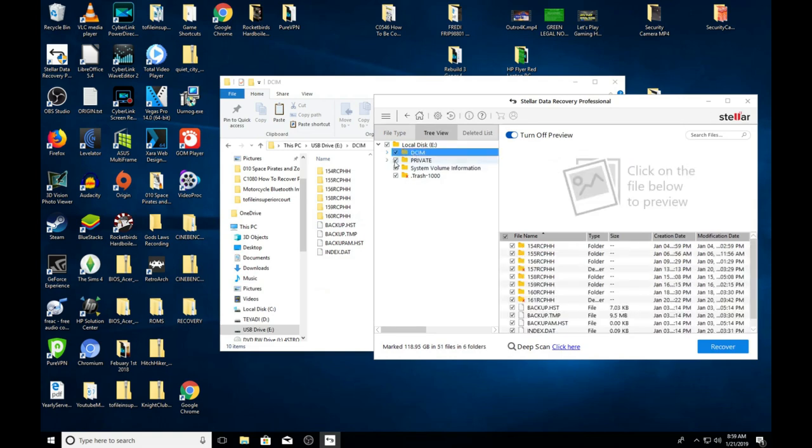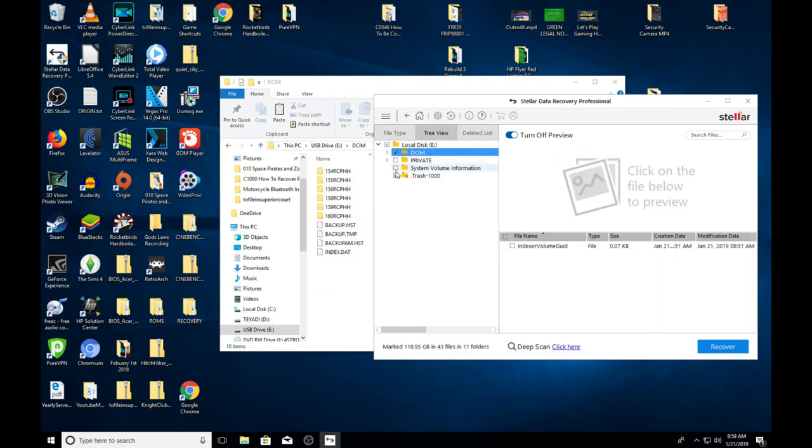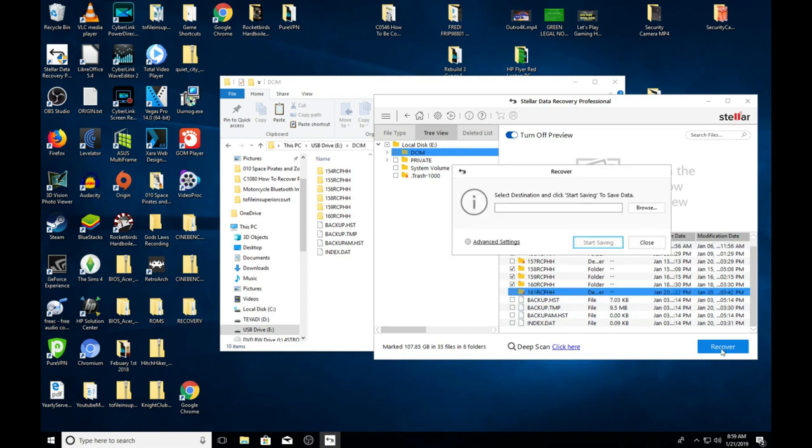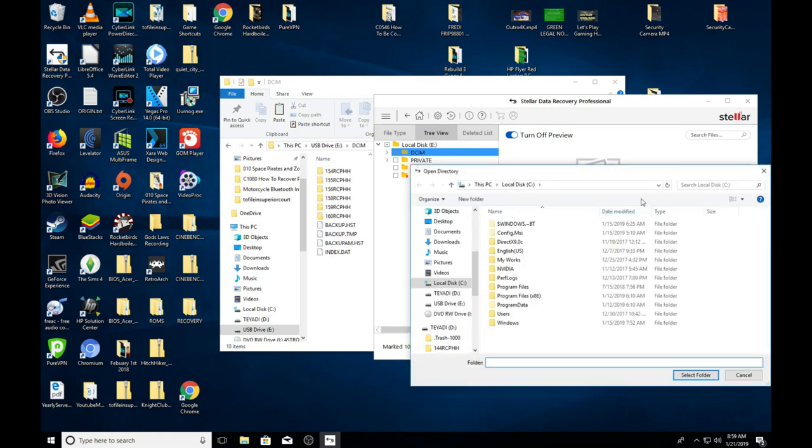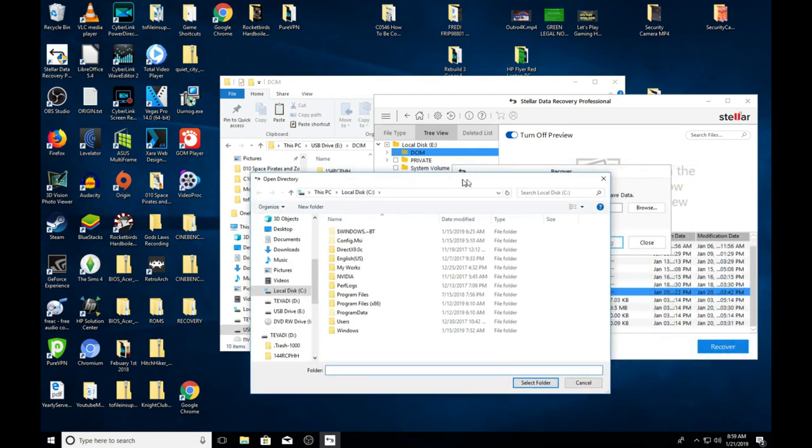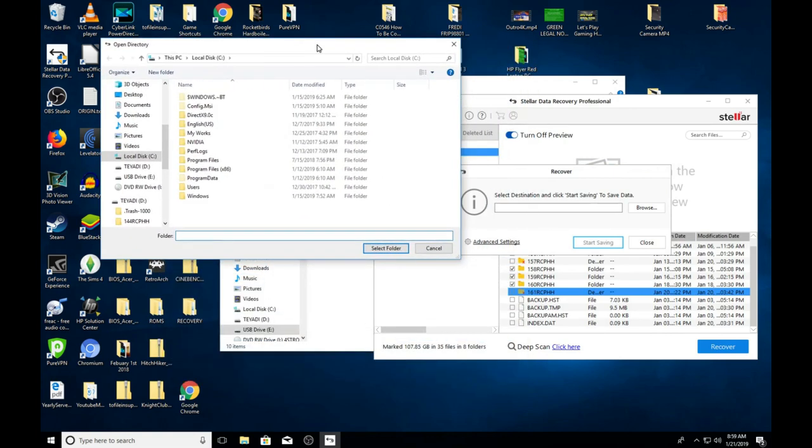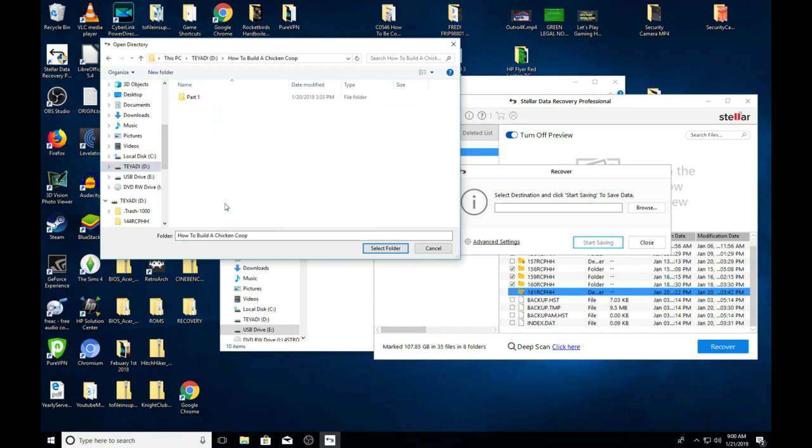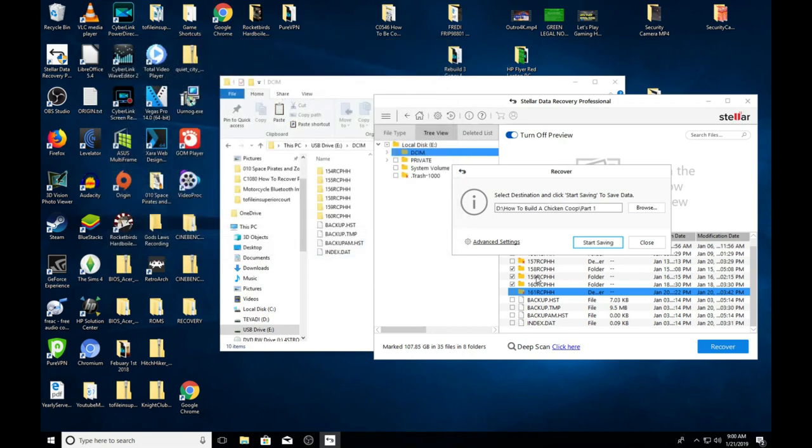We're going to uncheck these ones that we don't need, so we're going to hit recover. I didn't do the deep scan or anything yet. Just select the destination, and I'm going to select the destination I'm recording this video to. So I probably should stop the video and see if this will recover.